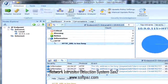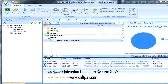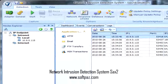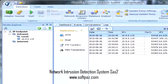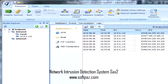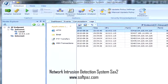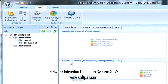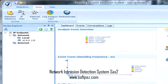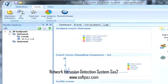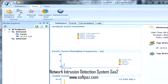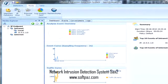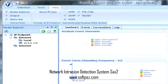The internet is filled with all sorts of applications that you could use in order to monitor your network, but one of the most complex ones is Network Intrusion Detection System SAX2. It's packed with various tools and features that you could use to keep an eye on your network and detect any intrusions.